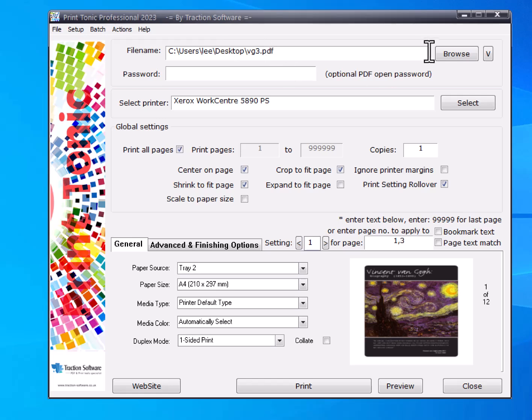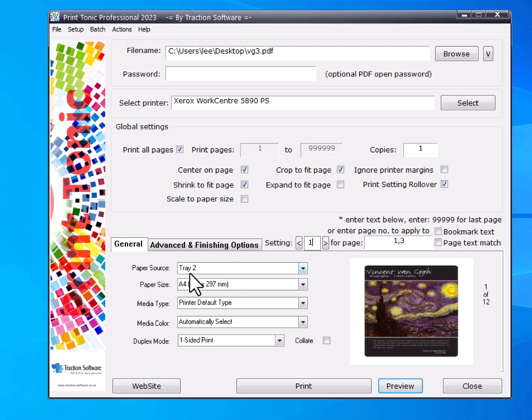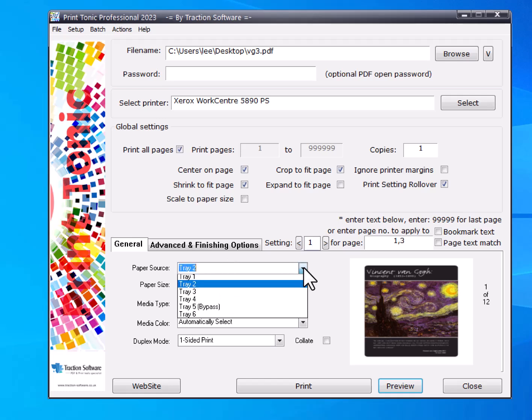Browse to your file and select your printer. Once you set that up, click on Settings and enter one. For setting one, I want to print pages one and three to tray two.